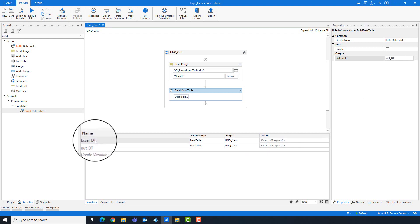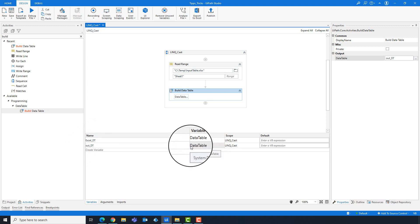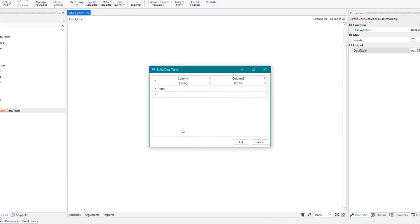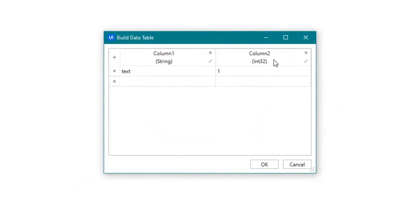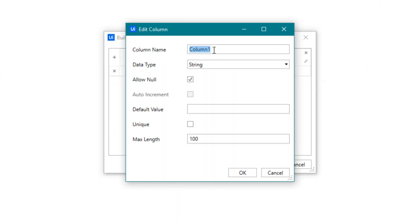Add build data table activity. Both are of type data table. As I mentioned before, we only need to get the column names, therefore I will create only one column in the output table.